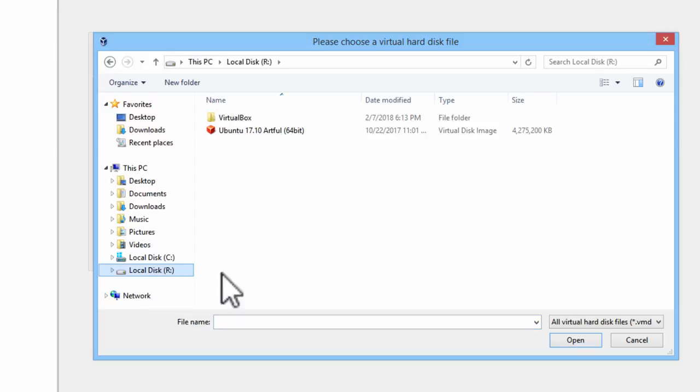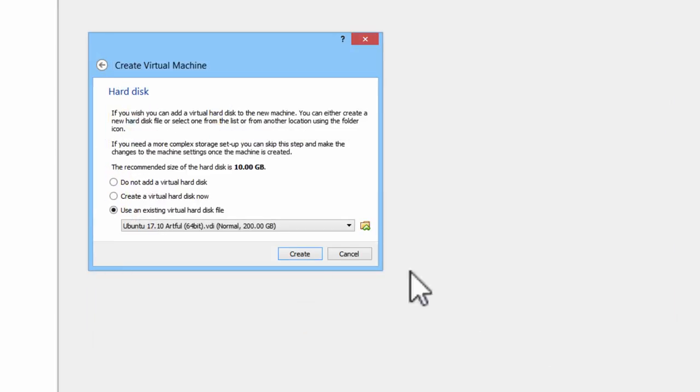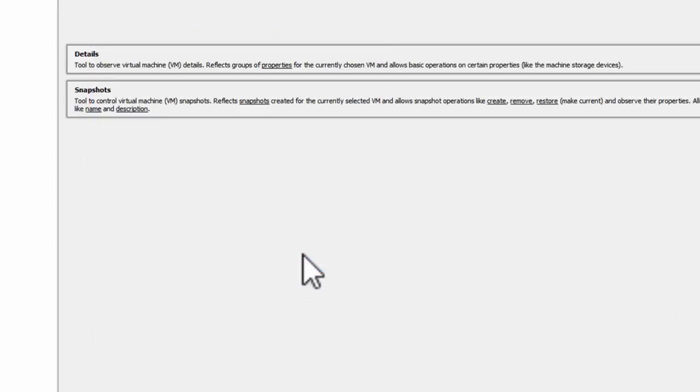I will go to the RAM disk R. Select the virtual disk image. Click on Open. Create.